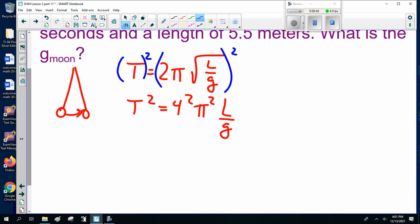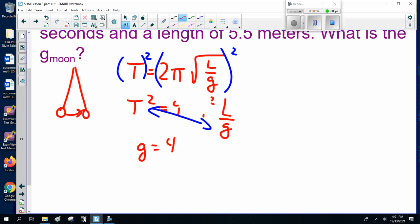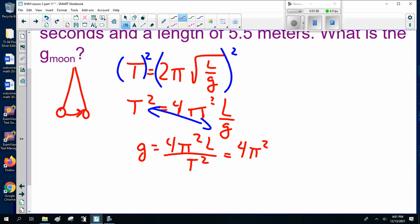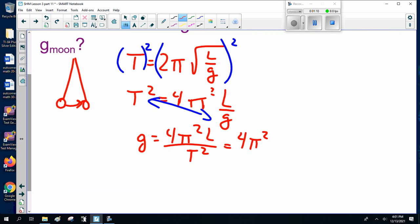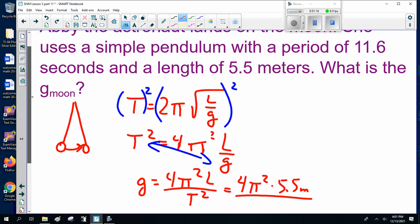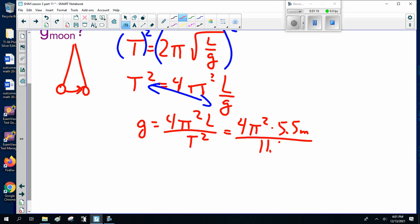Now here, we do a little cross-multiplying. G-moon equals 4π squared times L divided by T squared. That's 4 times π squared, times the length of 5.5 meters, divided by the period of 11.6 seconds squared. Plugging the numbers in, I got 1.63 m/s².